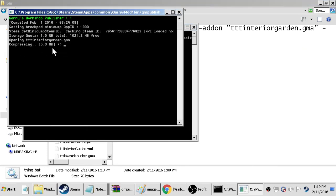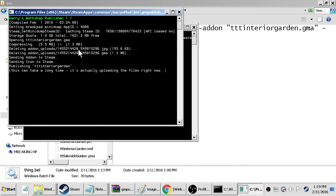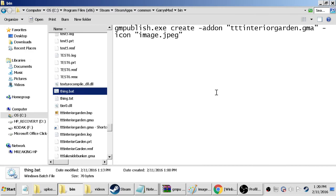So close that and double click it. And as you can see it's compressing our gma file, now it's sending it to steam. You want to make sure you have steam open while this is happening. This can take a long time, it's actually uploading the files right now.